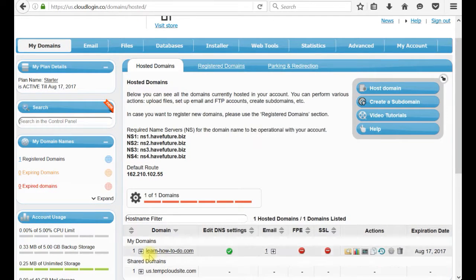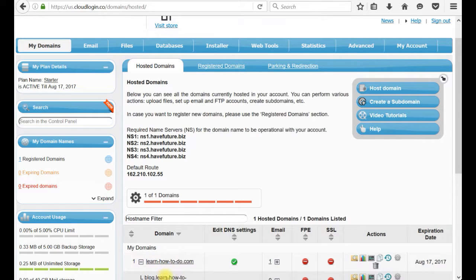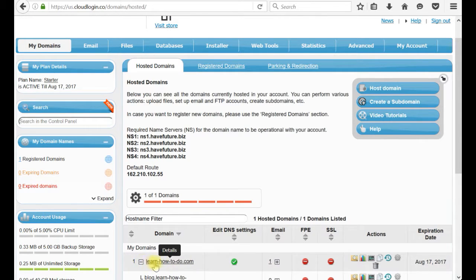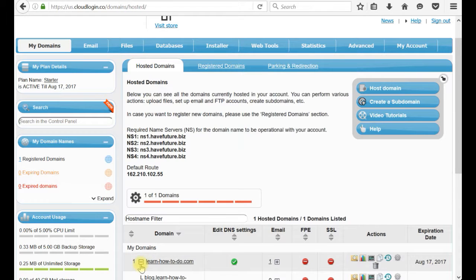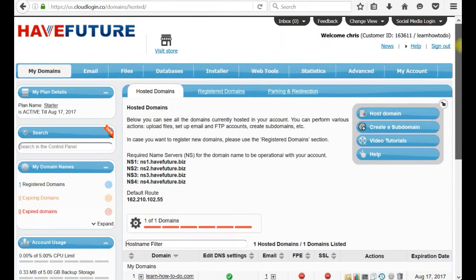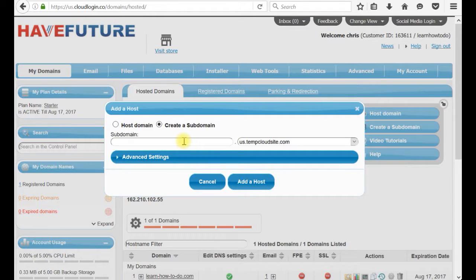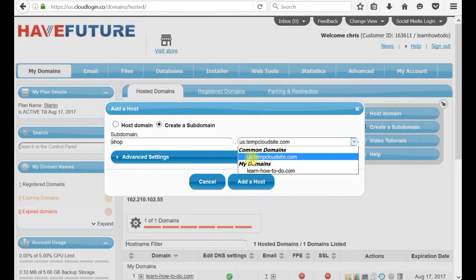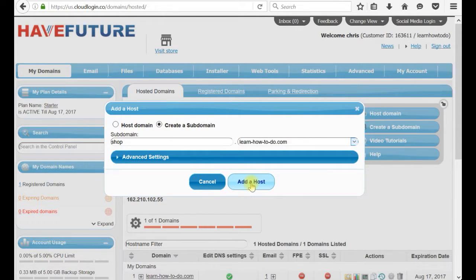Up to now I have blog.learnhowtodo and main site learn how to do. I will create a subdomain name which is shop at my domain. And I click add a host.